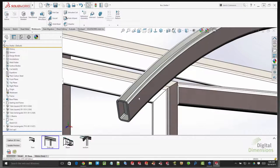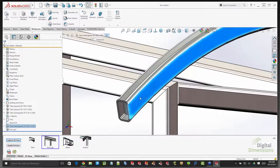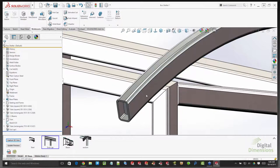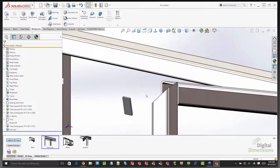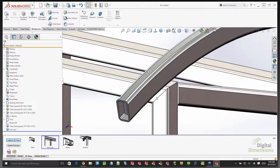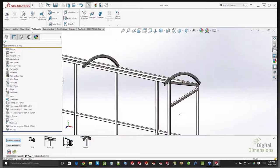Another nice feature: in SolidWorks assemblies you can use the Tab key to hide and show components. New in SolidWorks 2016, you can use Tab in multi-body parts to hide solid bodies, and Shift+Tab to show them. This works the same way in the assembly and applies to both solid bodies and surface bodies.